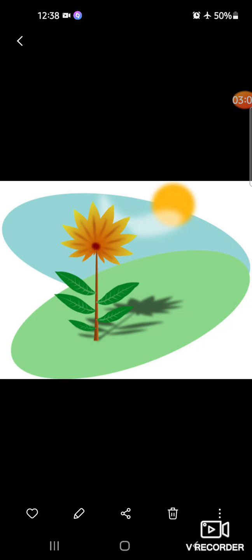Plants oxygen give out करते हैं और carbon dioxide को use करते हैं. Animals और humans oxygen को use करते हैं और carbon dioxide को release करते हैं. When plants make their food, they use the carbon dioxide in the air and give out oxygen — by the process of photosynthesis using carbon dioxide, air and minerals from the soil.